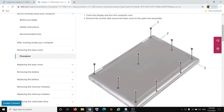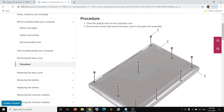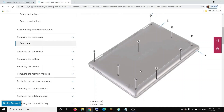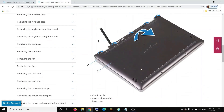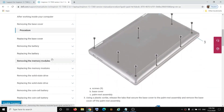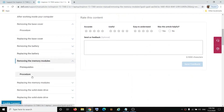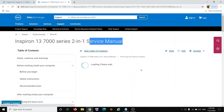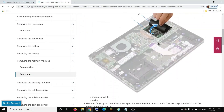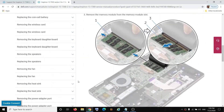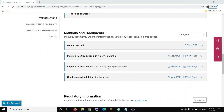The procedure will show you how to remove the base cover — you have to take out the screws and then remove the base cover. Similarly, for every component there is a process shown here, so click on 'Procedure' and you can see the instructions.